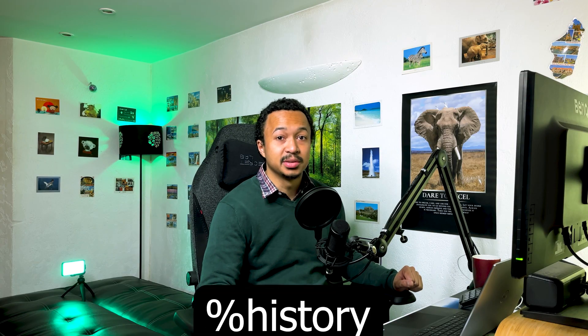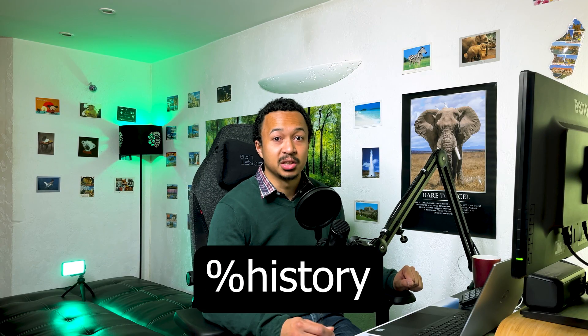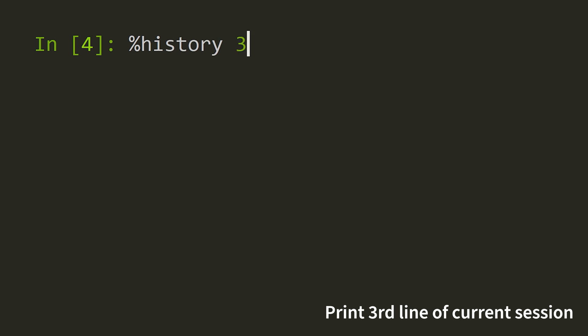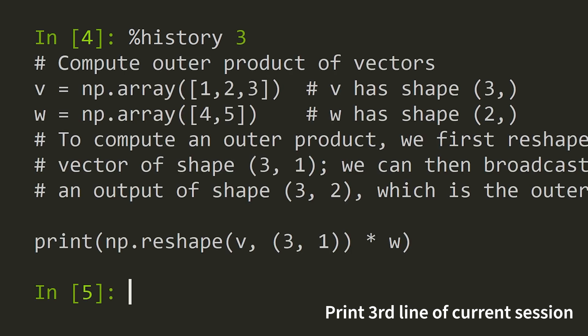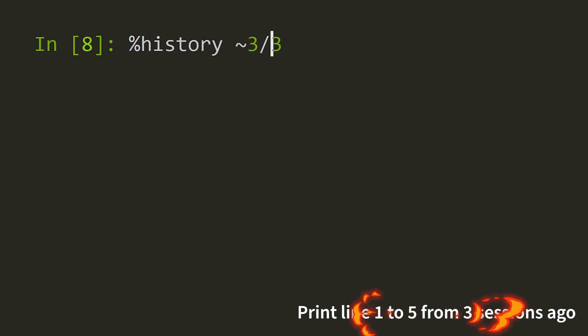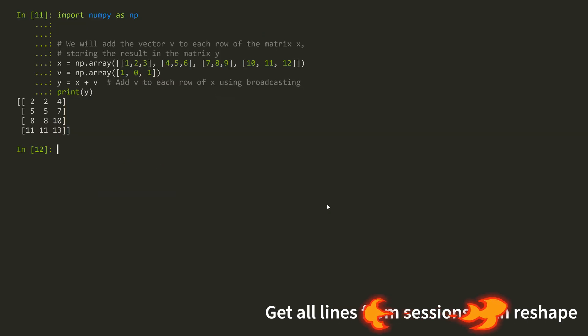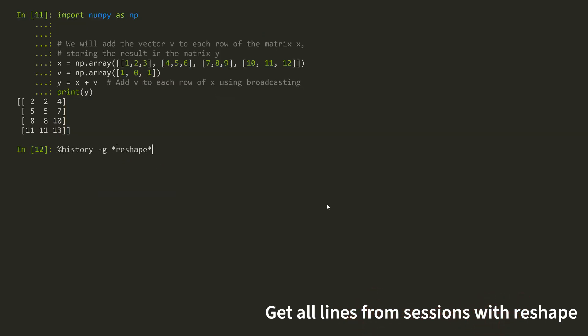IPython also has a %history magic command, which you can use to browse through the entire history, display a selected number of lines in an older session, or even search for a particular snippet of code using a glob pattern.